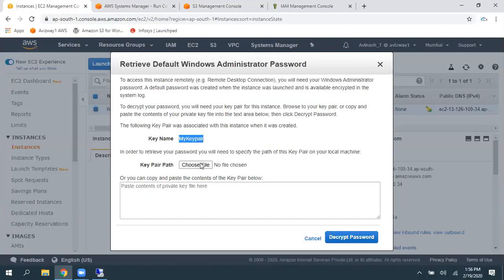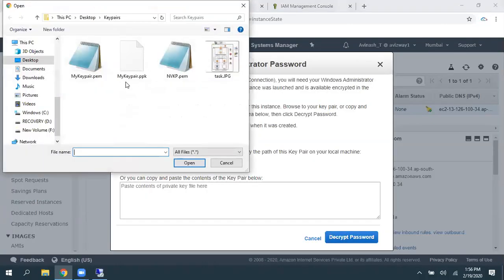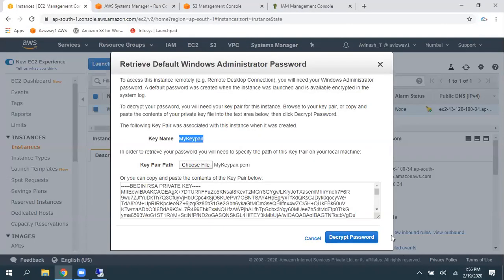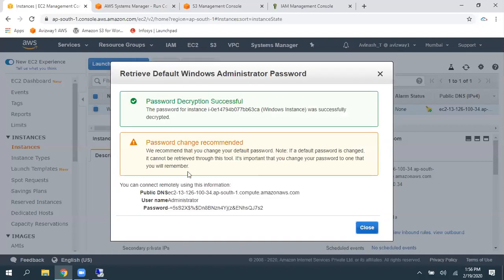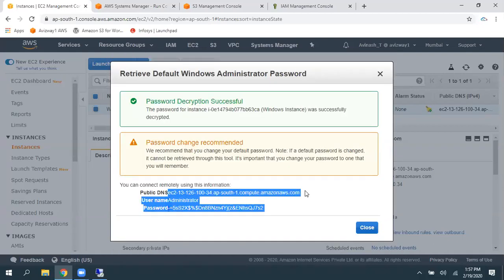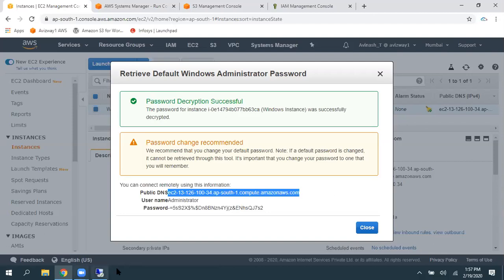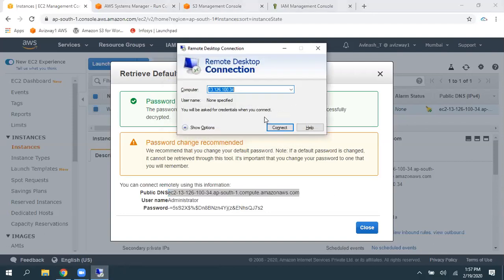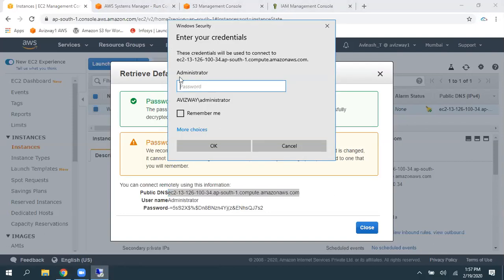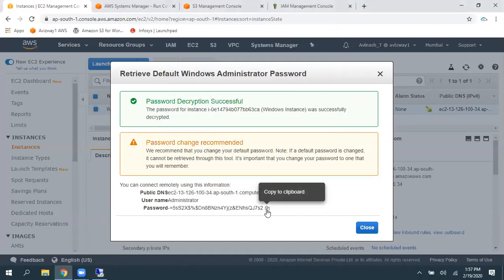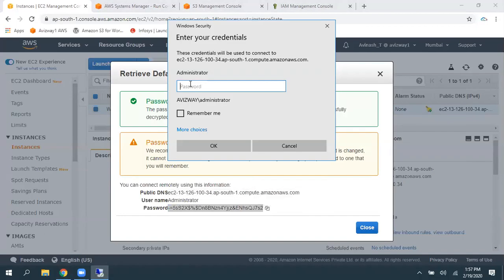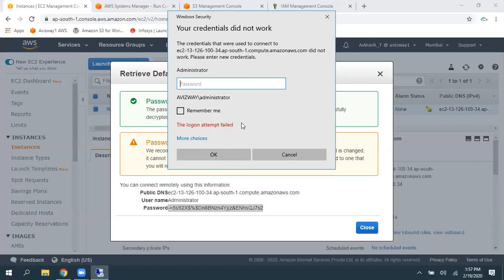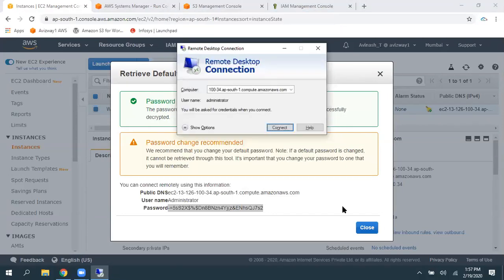Now, by using the same, like, I'm using this key pair, that existing key pair, to log in. Click on connect. So, administrator is a default username. And here is the auto-generated password. I'm just giving that. Click on okay. And still, it is saying login attempt failed.